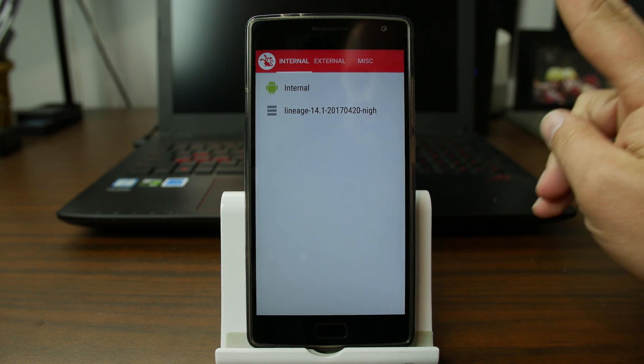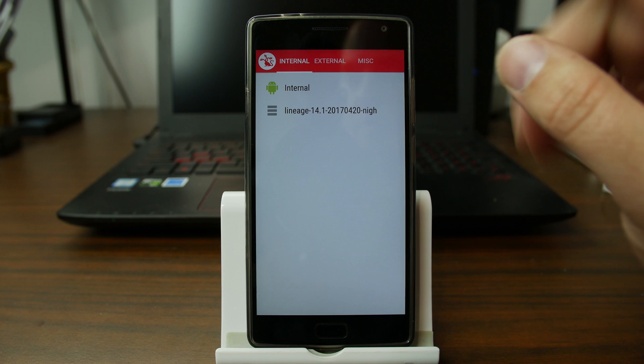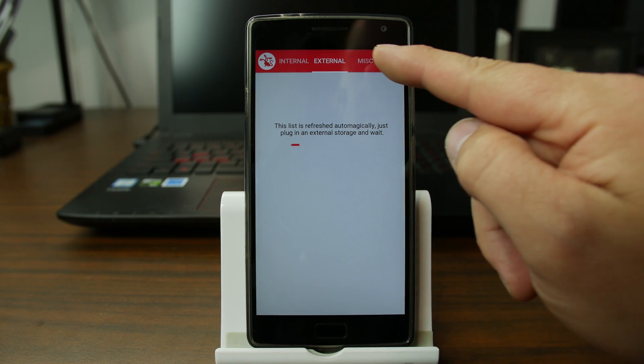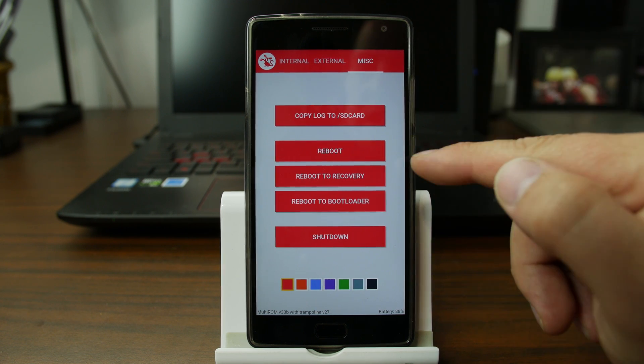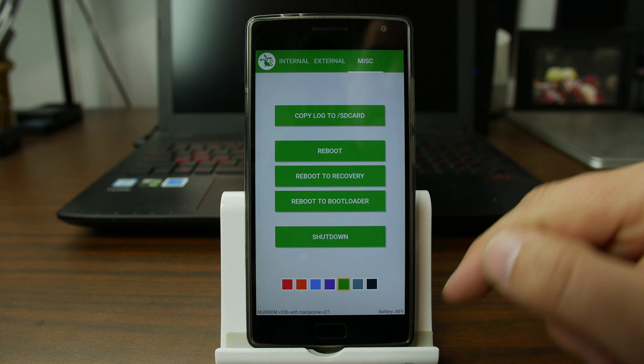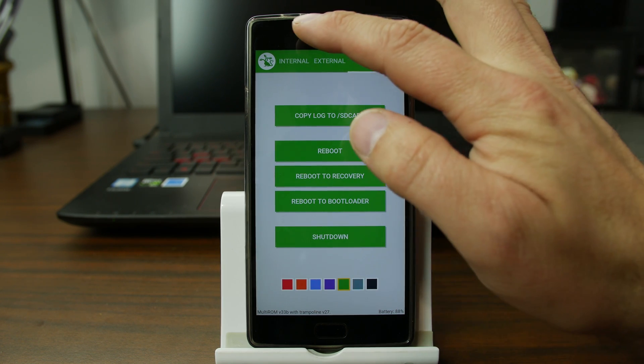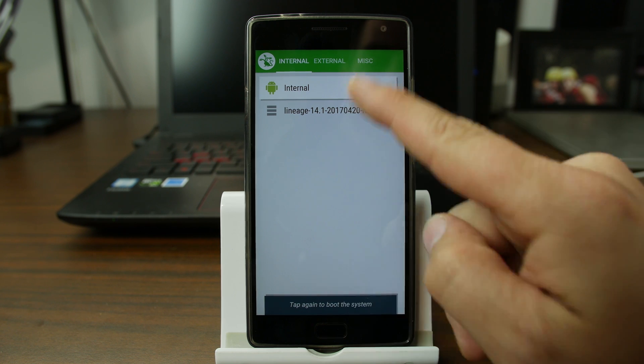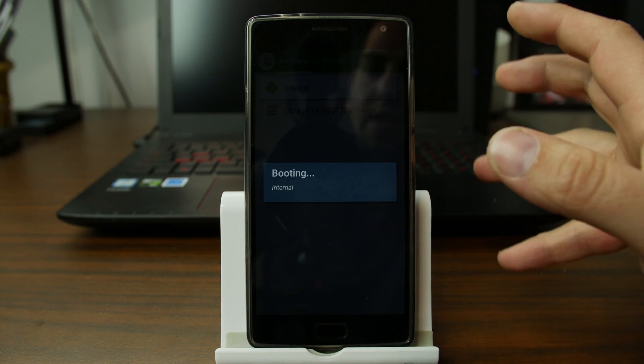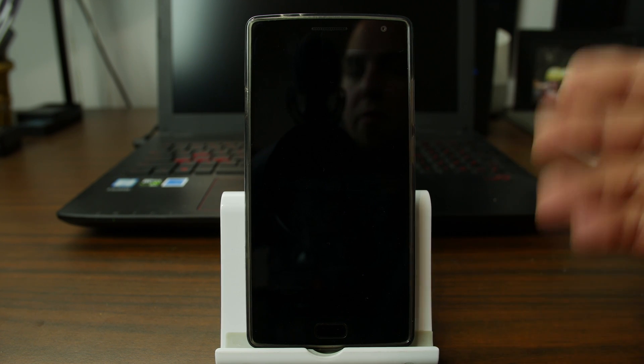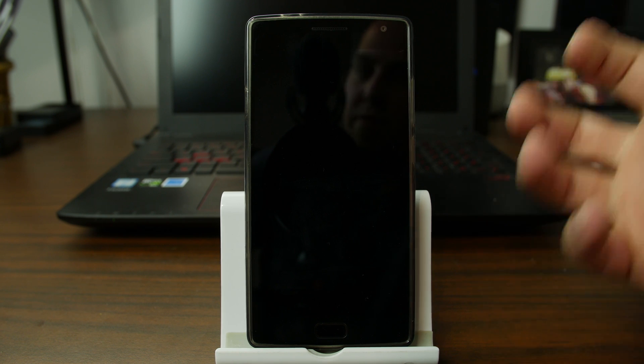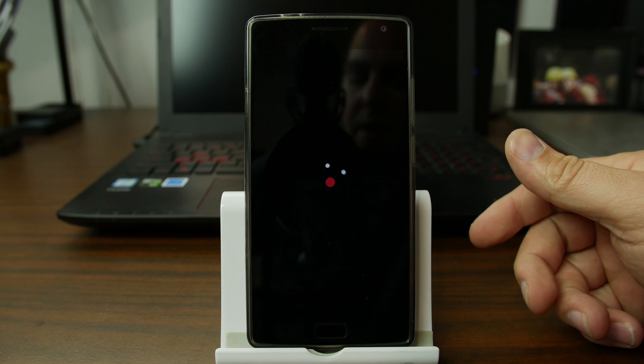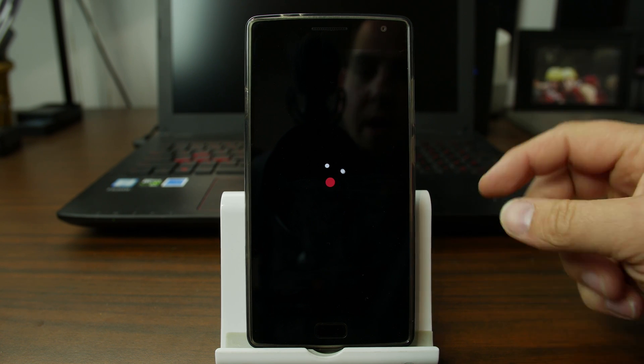Every single time you reboot your phone the menu should pop up. You can see I have two different ROMs on here. I have internal ROM, which is the normal ROM, and then I have the LineageOS. It's looking for external stuff. Here I can do all kinds of stuff. I can reboot to Recovery, reboot to Bootloader, shut down. I can change my color because green is my favorite. I'm definitely changing to green. Currently I'm just going to go ahead and reboot, tap again to Reboot Internal. I want to just see that our system is still booting up absolutely normal.